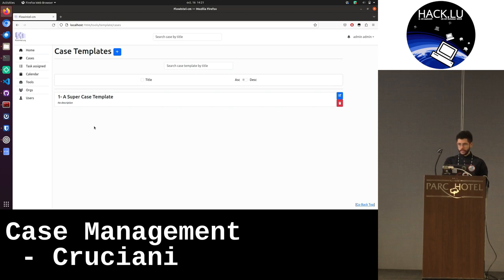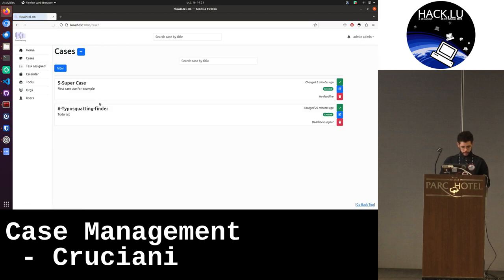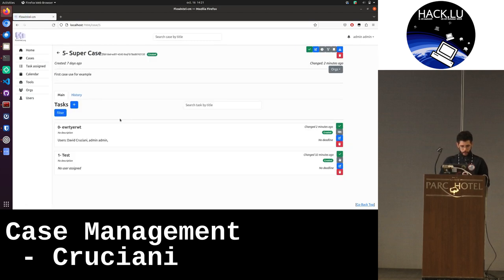I have to do this one, this one, and I can assign some people. So if I come back on my case here.